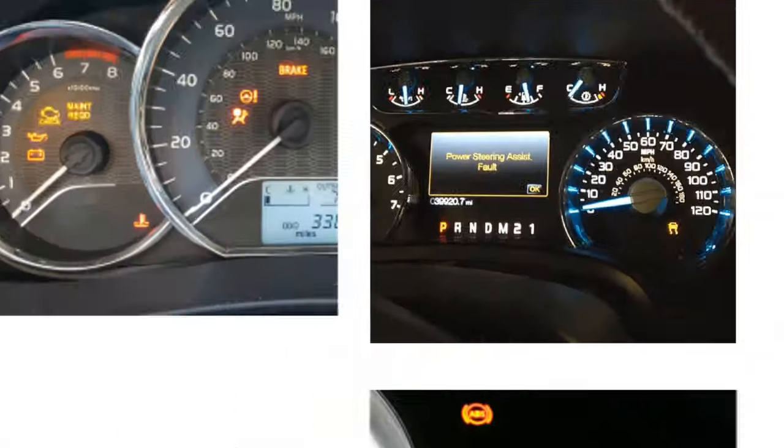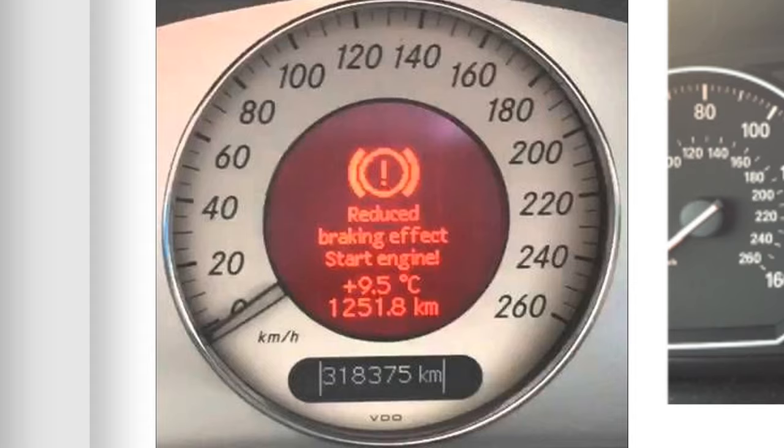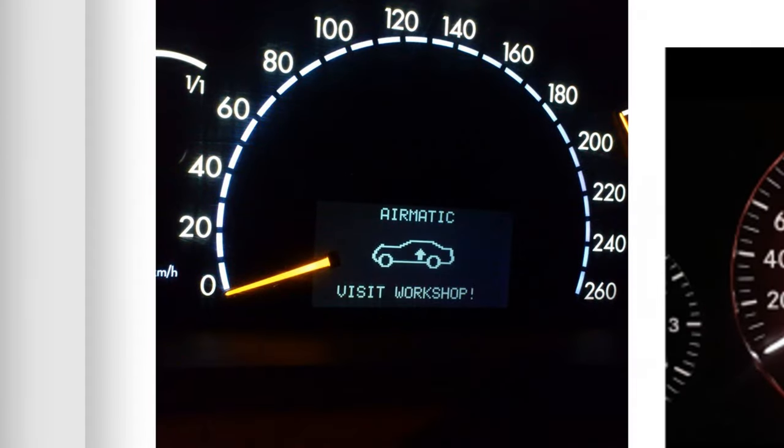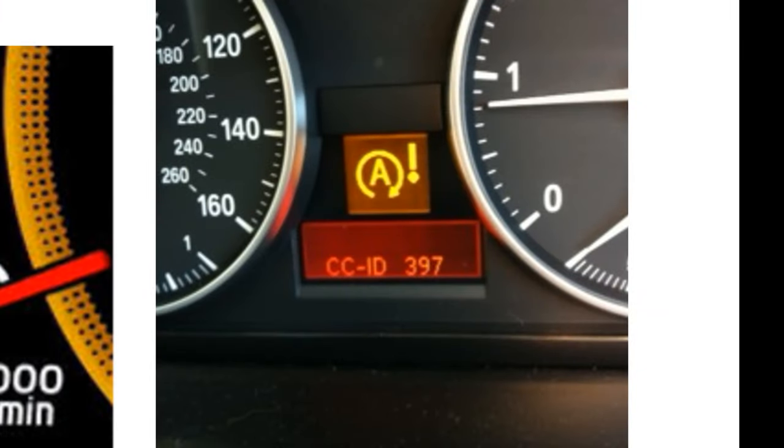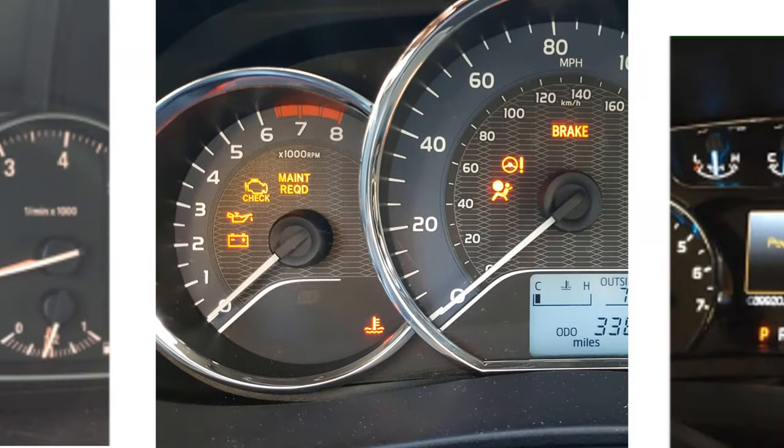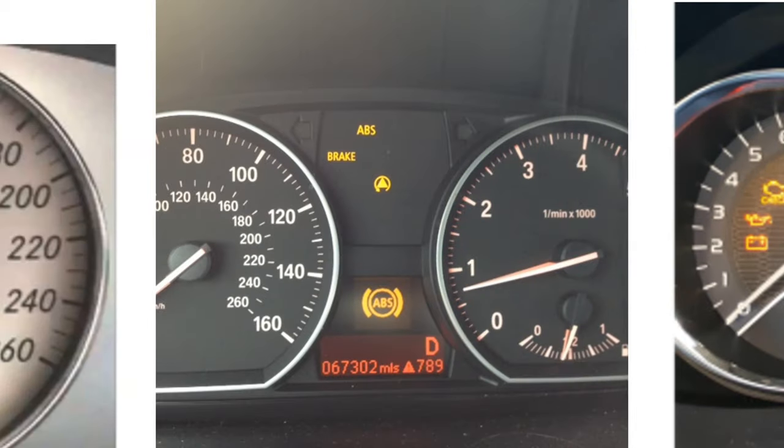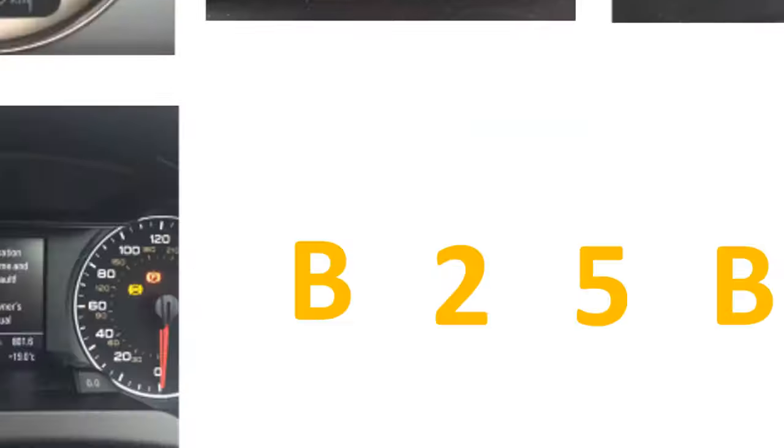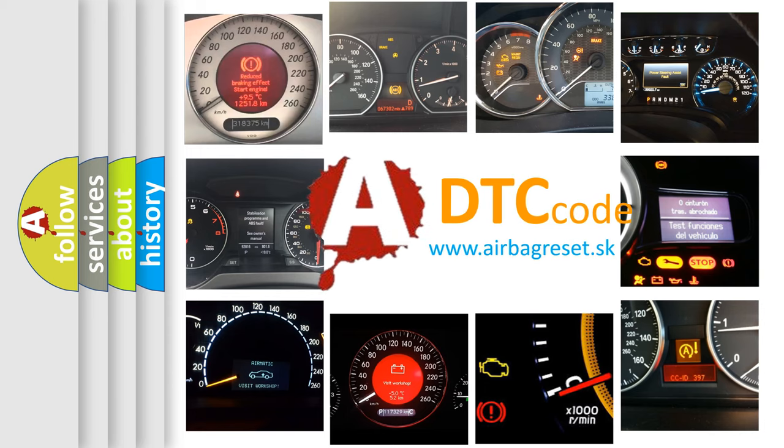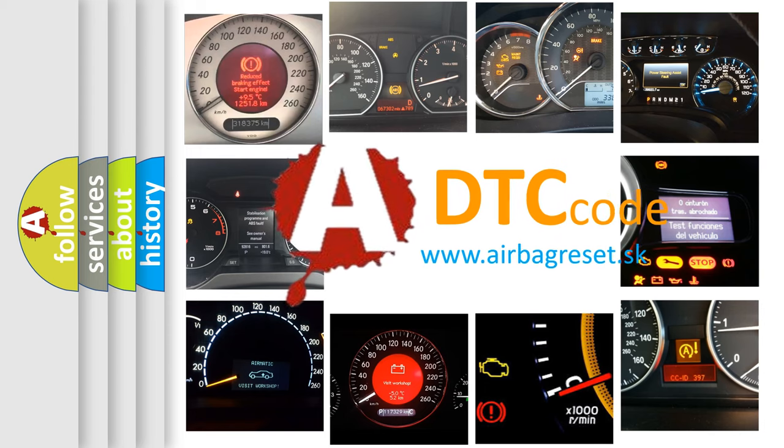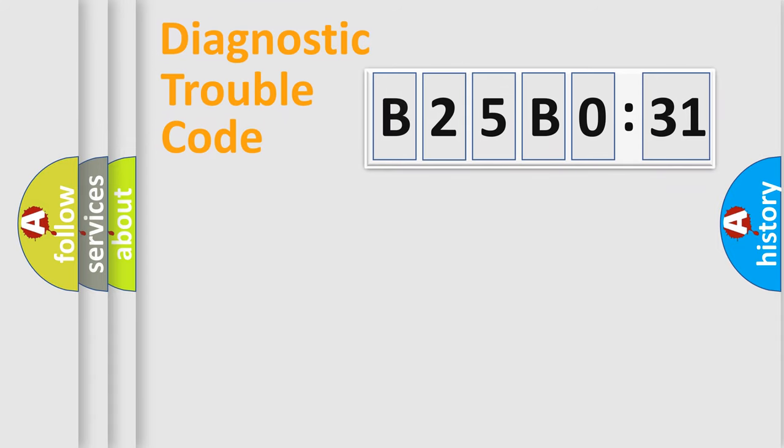Welcome to this video. Are you interested in why your vehicle diagnosis displays B25B031? How is the error code interpreted by the vehicle? What does B25B031 mean, or how to correct this fault? Today we will find answers to these questions together.